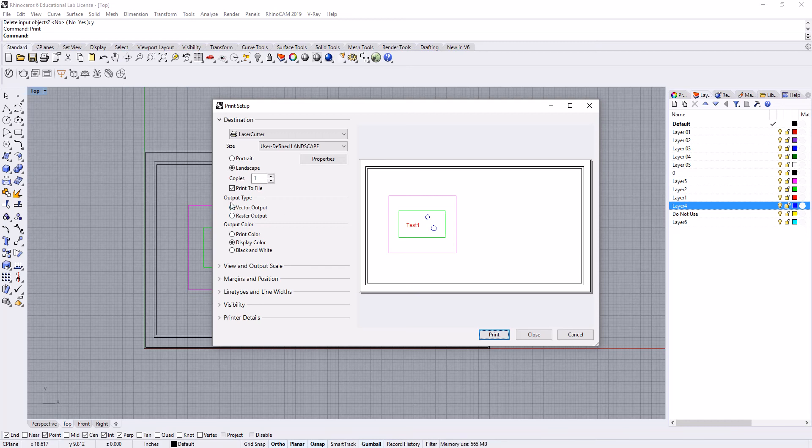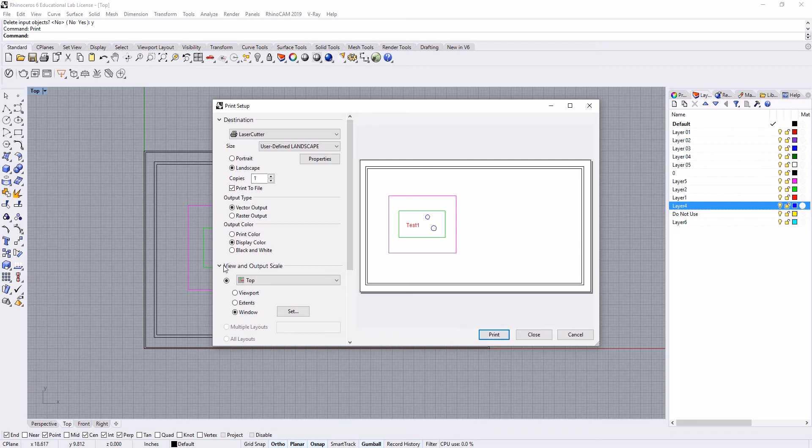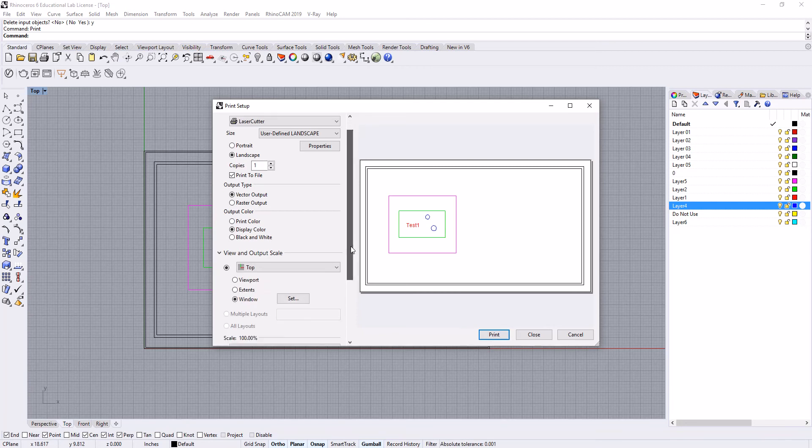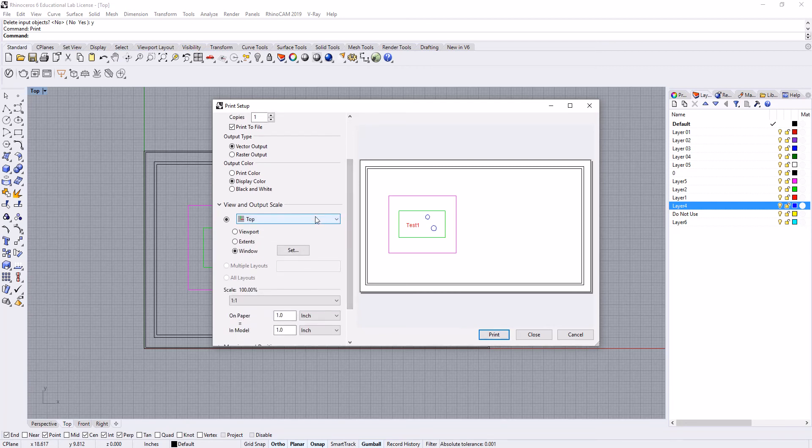We're going to make sure that vector output is selected and display color, so basically we want what we're looking at to be the colors that it actually prints with.